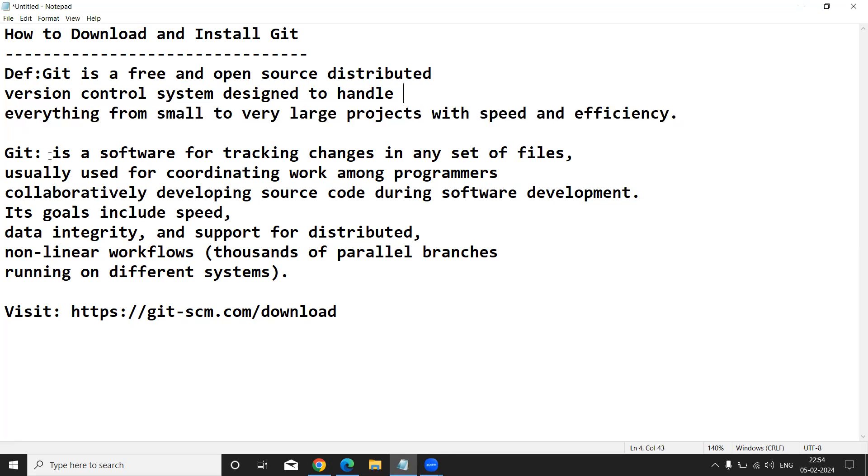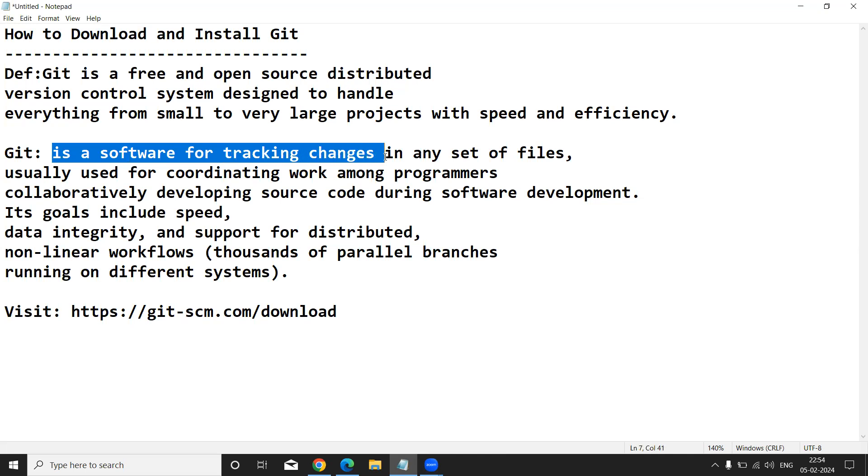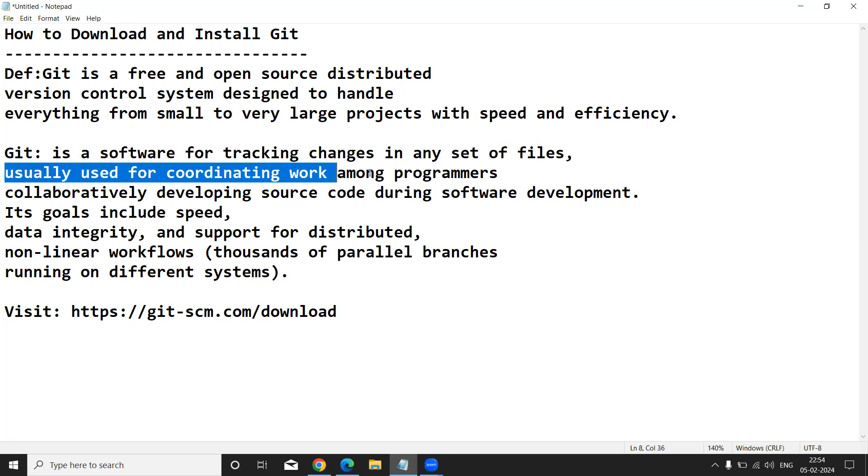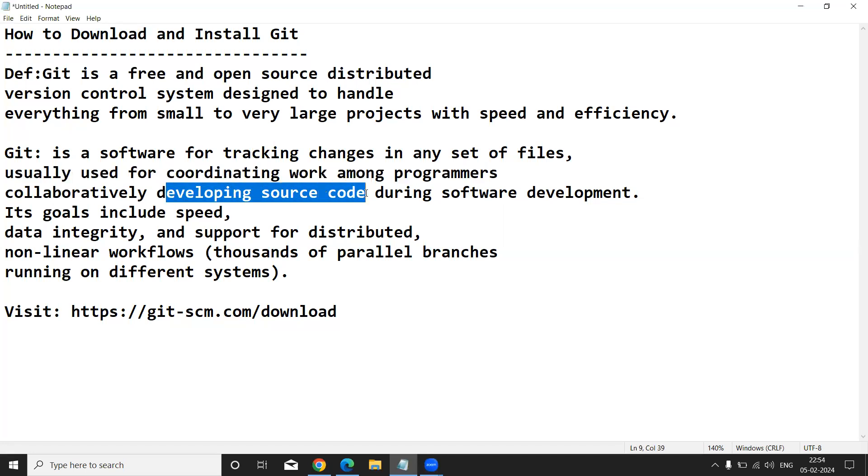One more definition: Git is a software for tracking changes in any set of files, usually used for coordinating work among programmers collaboratively developing source code.